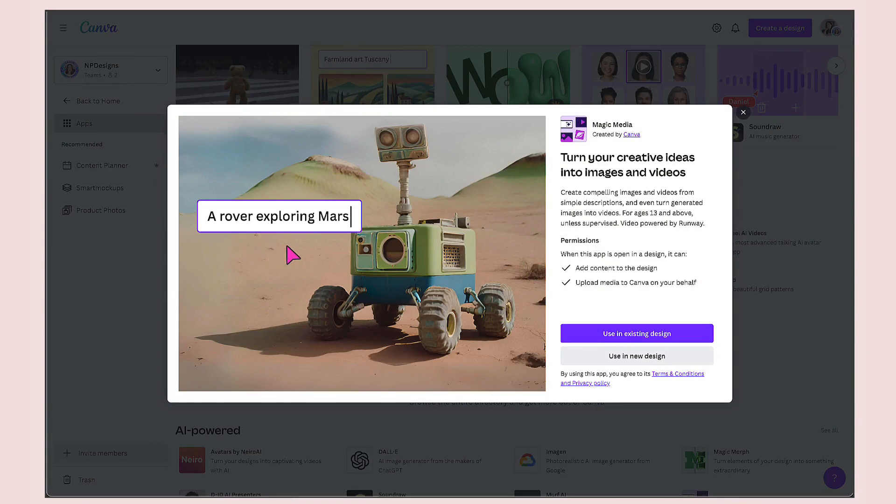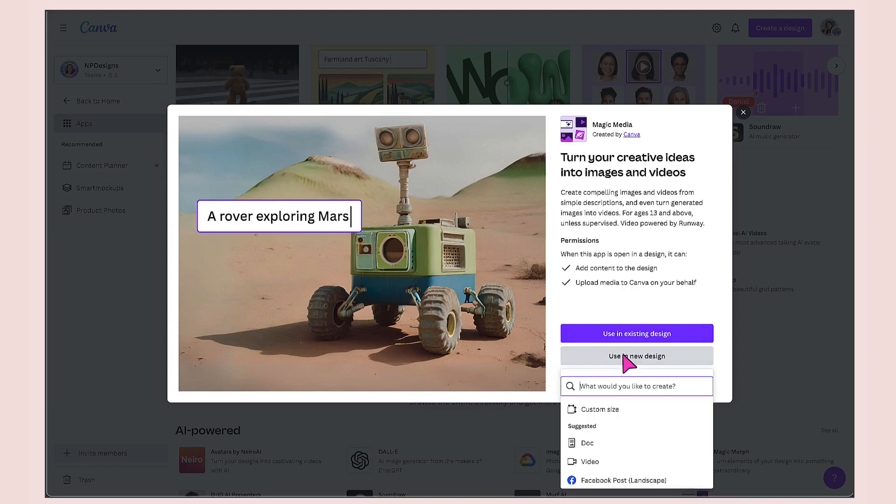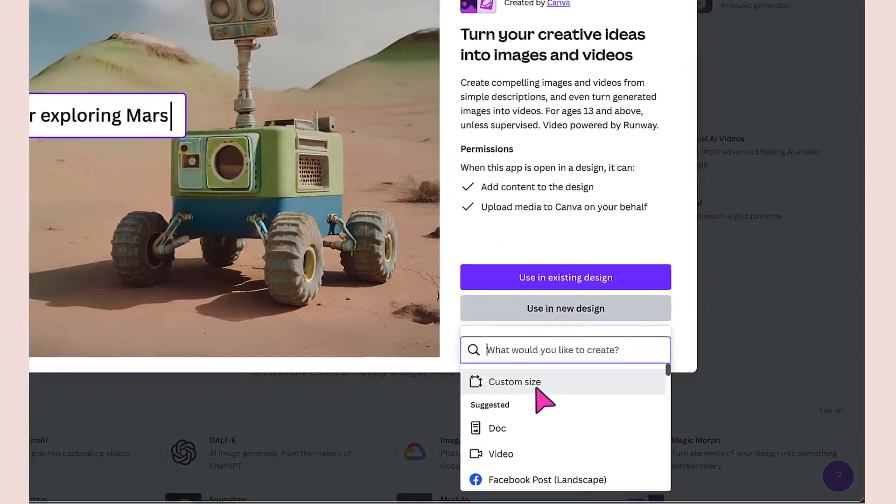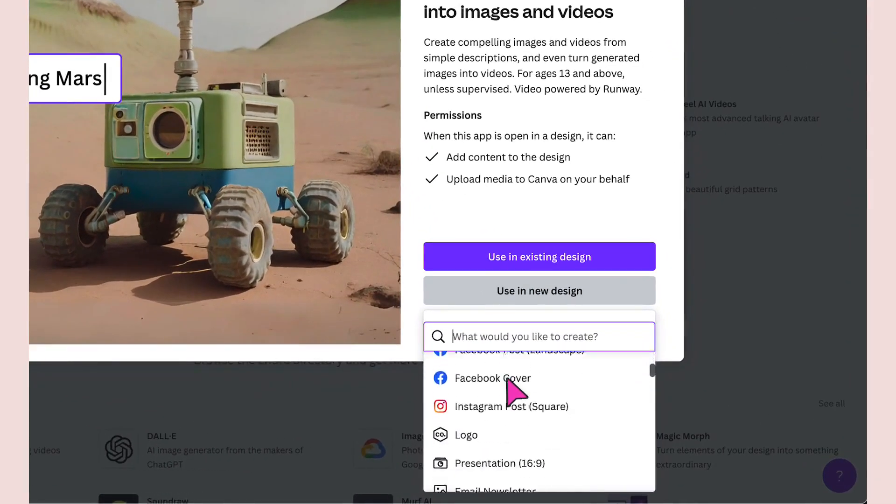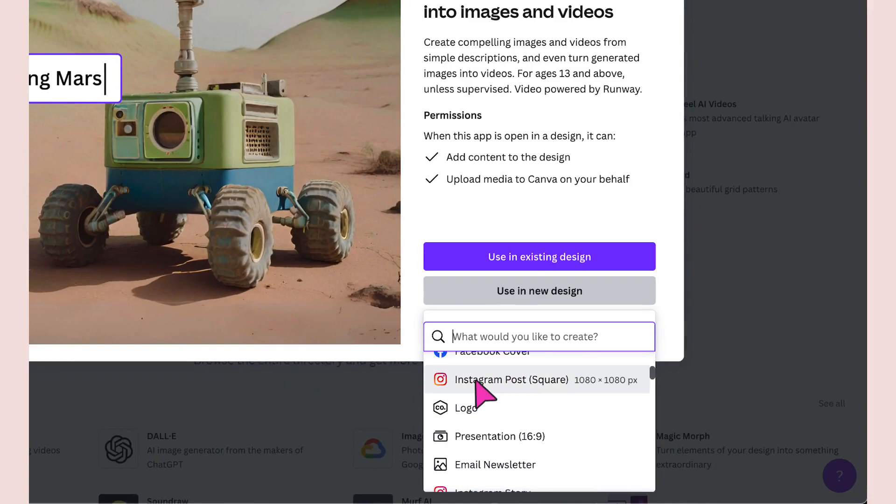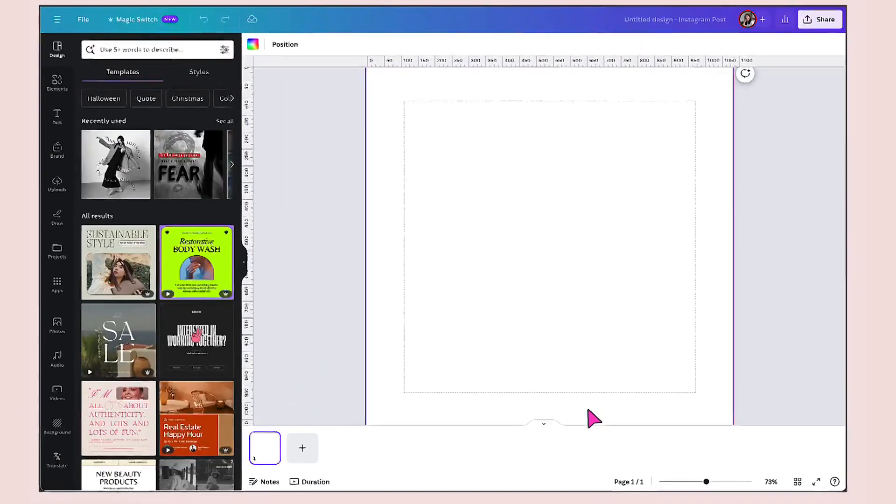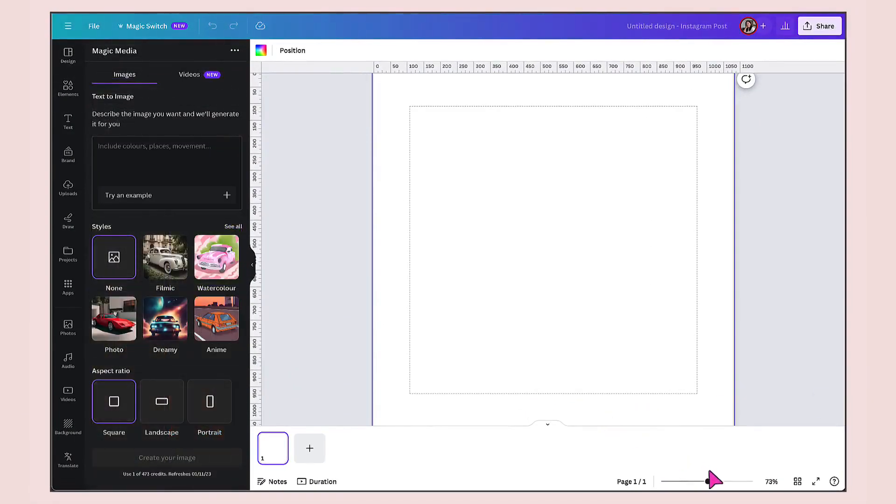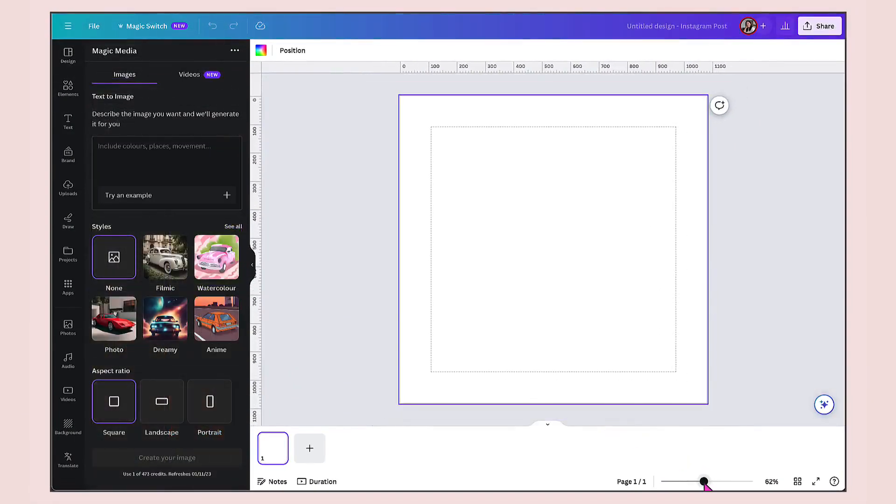Just like Mojo AI, I can use magic media within an existing design or in a new design. For now, I'm going to click on new design, select the template I want to use. Again, I'm going to click on Instagram post that will open up a blank template in Canva's design editor.